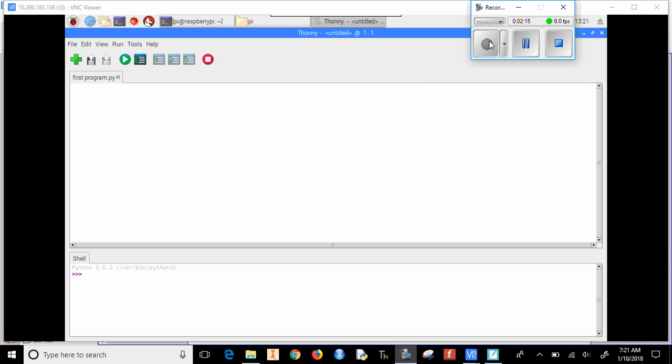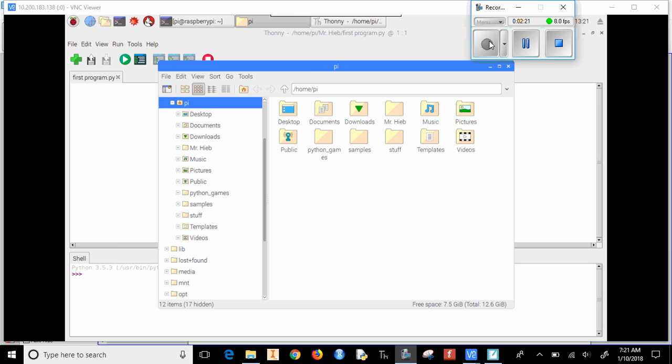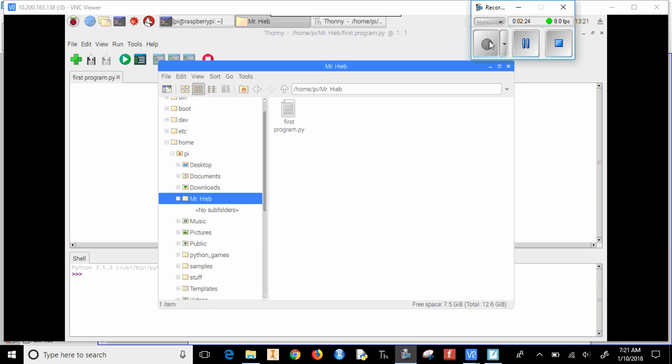And now it should be saved. We didn't write anything, we didn't write a program yet, but at least if I open up my folder, go to Mr. Hebe, it will say first program there, and that's something that we can use.